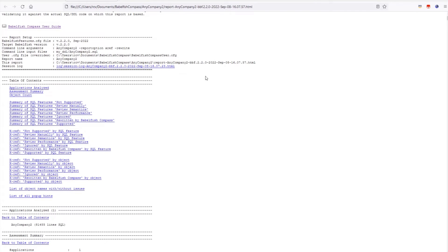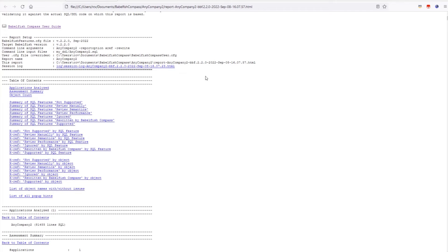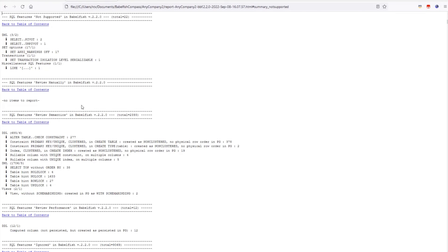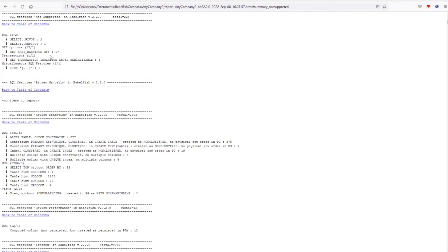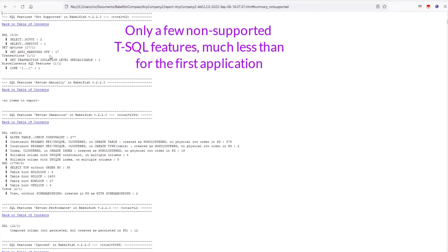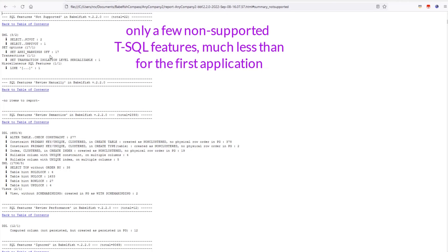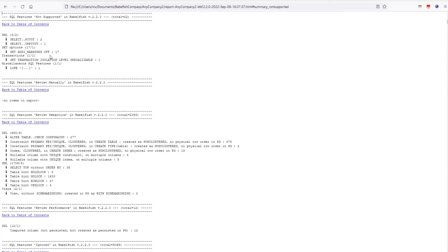So, let's take a look at the non-supported features for this particular application. What you see here is that the number of unsupported features here is much smaller than for the first application. So, this would seem to be a much better fit with Babelfish. We will take a deeper look at some of these features later, but first I want to check out some of the other sections below.